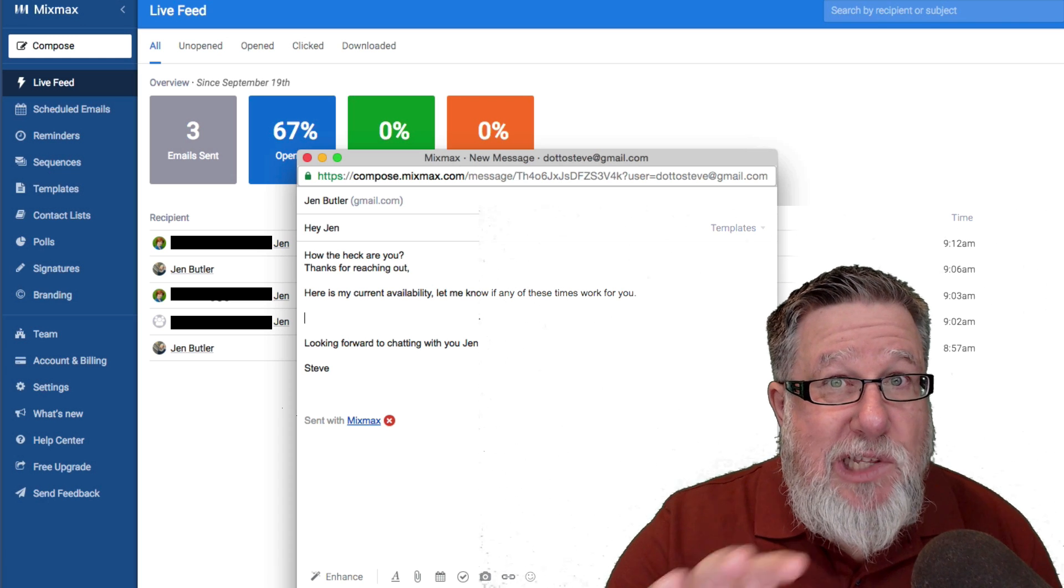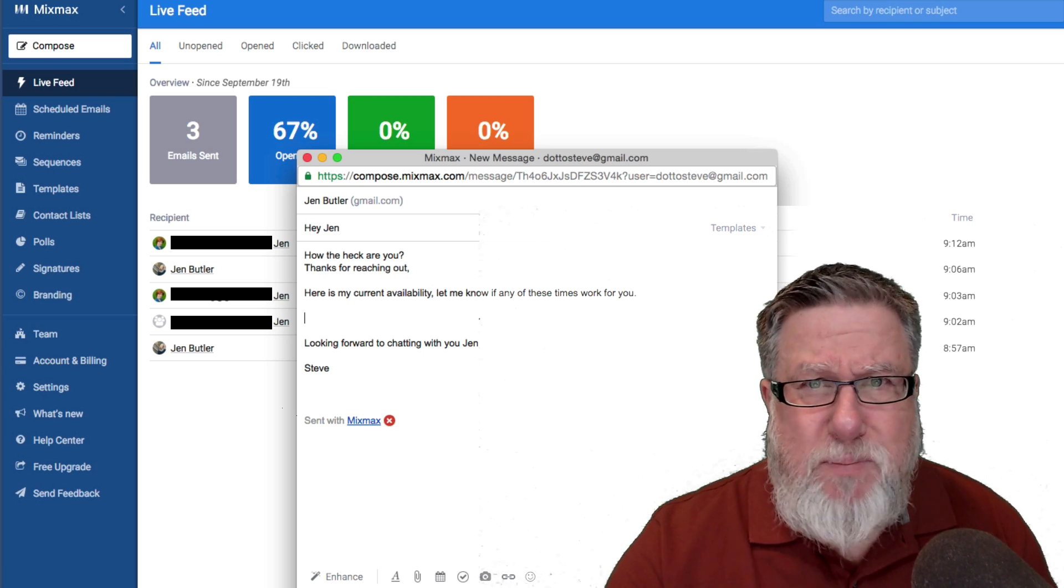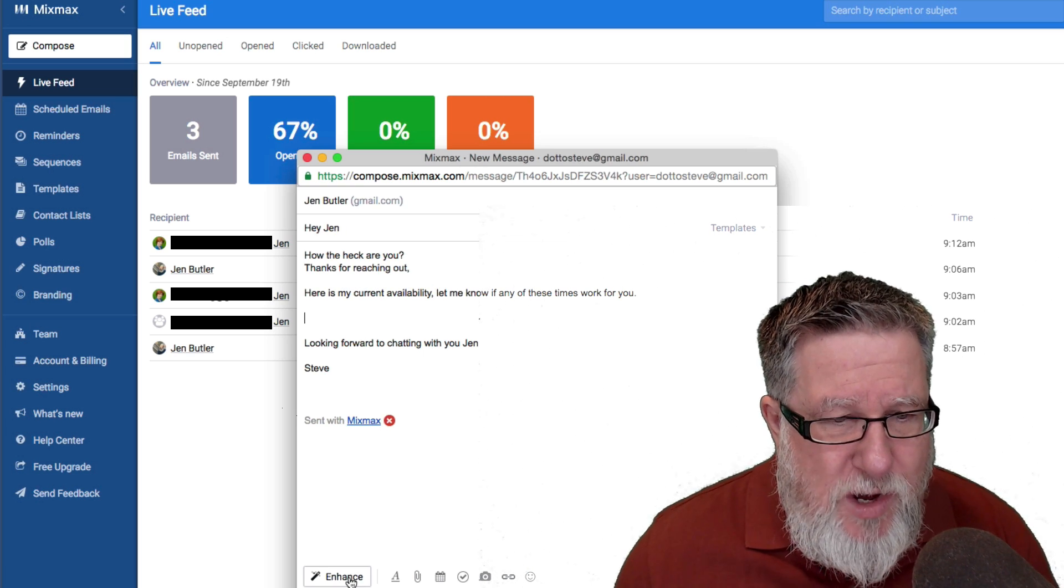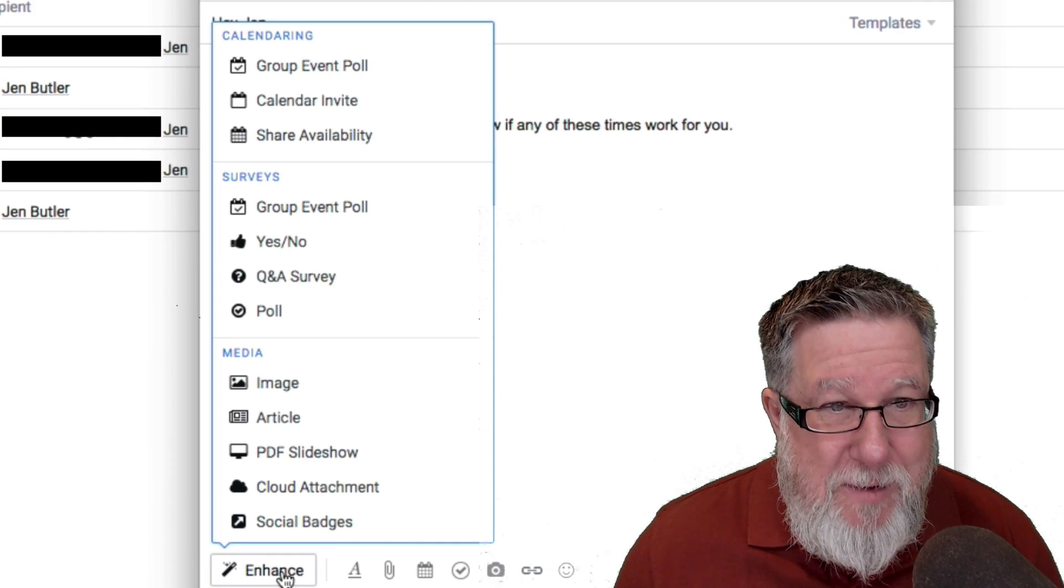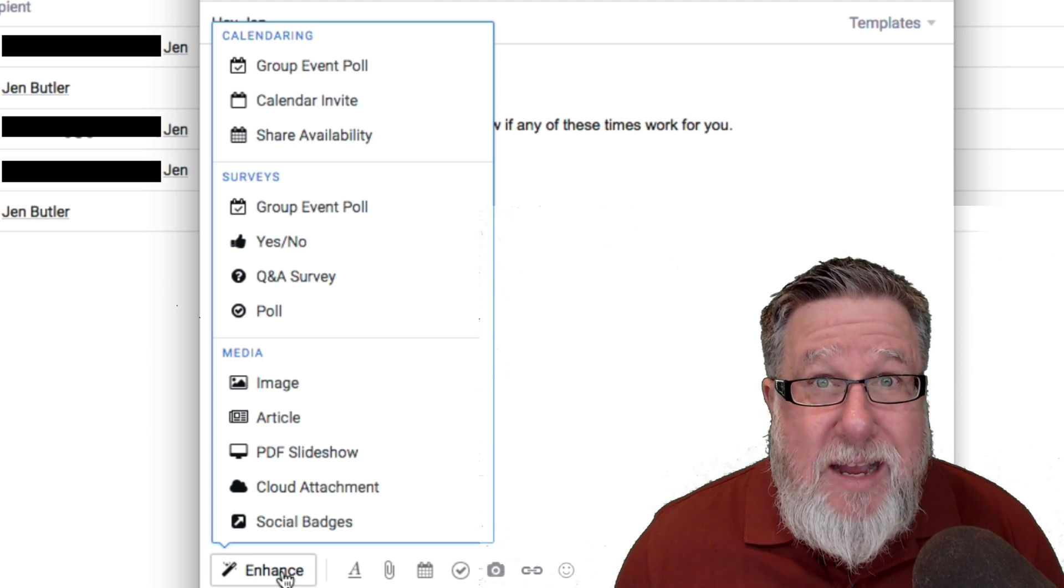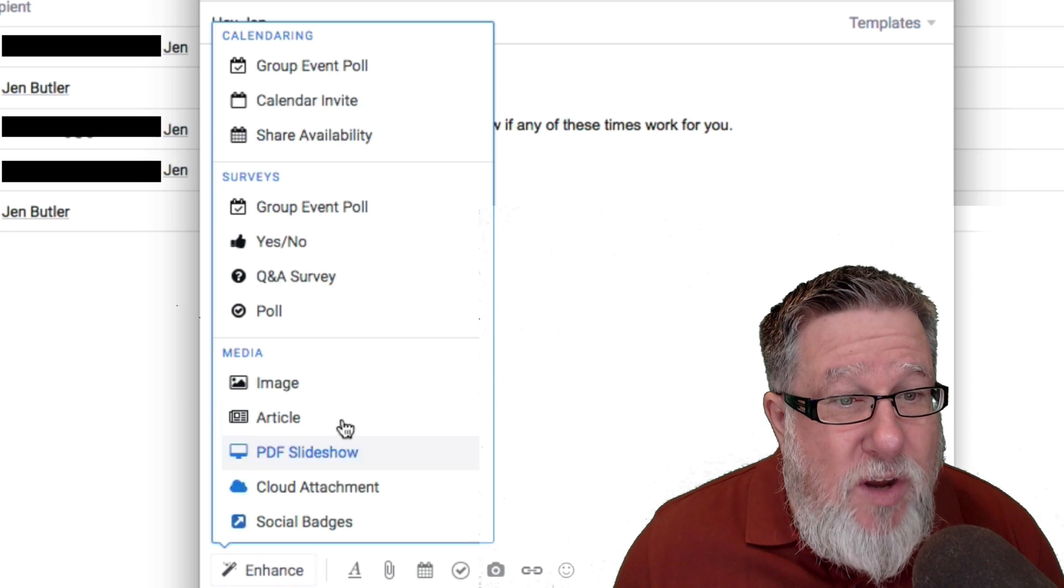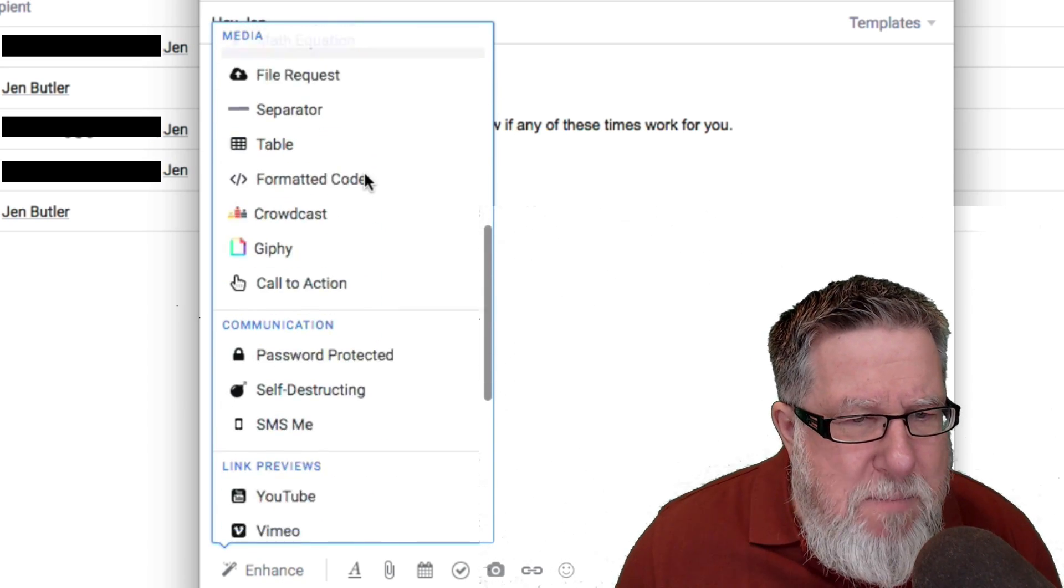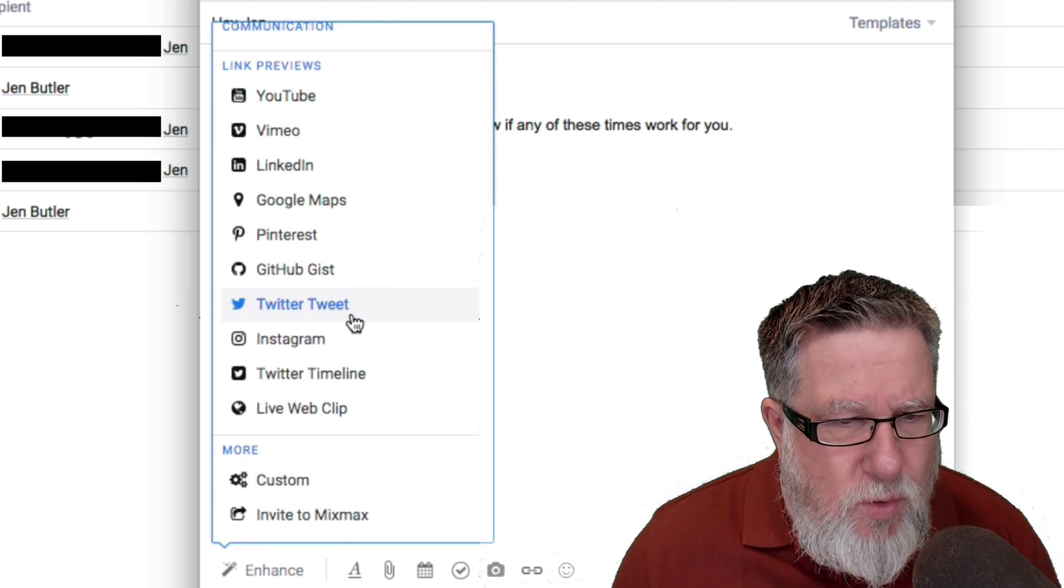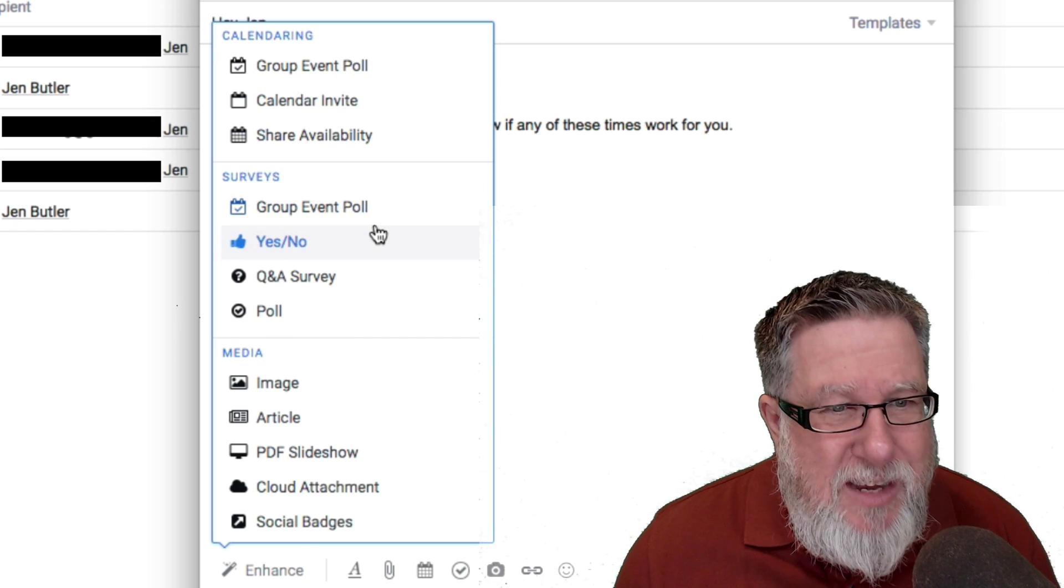That's because this is where the magic of MixMax starts. Creating a templated email, that's pretty cool but it's nothing outrageous. This is very cool. You roll your mouse over top of the Enhance menu down here and there is I believe a cornucopia of different digital assets that we can now place within this email including all of these different calendaring options, surveying options. We can incorporate media and other communications tools. We can incorporate social tools. All can be incorporated into our email and let me show you how it comes together.